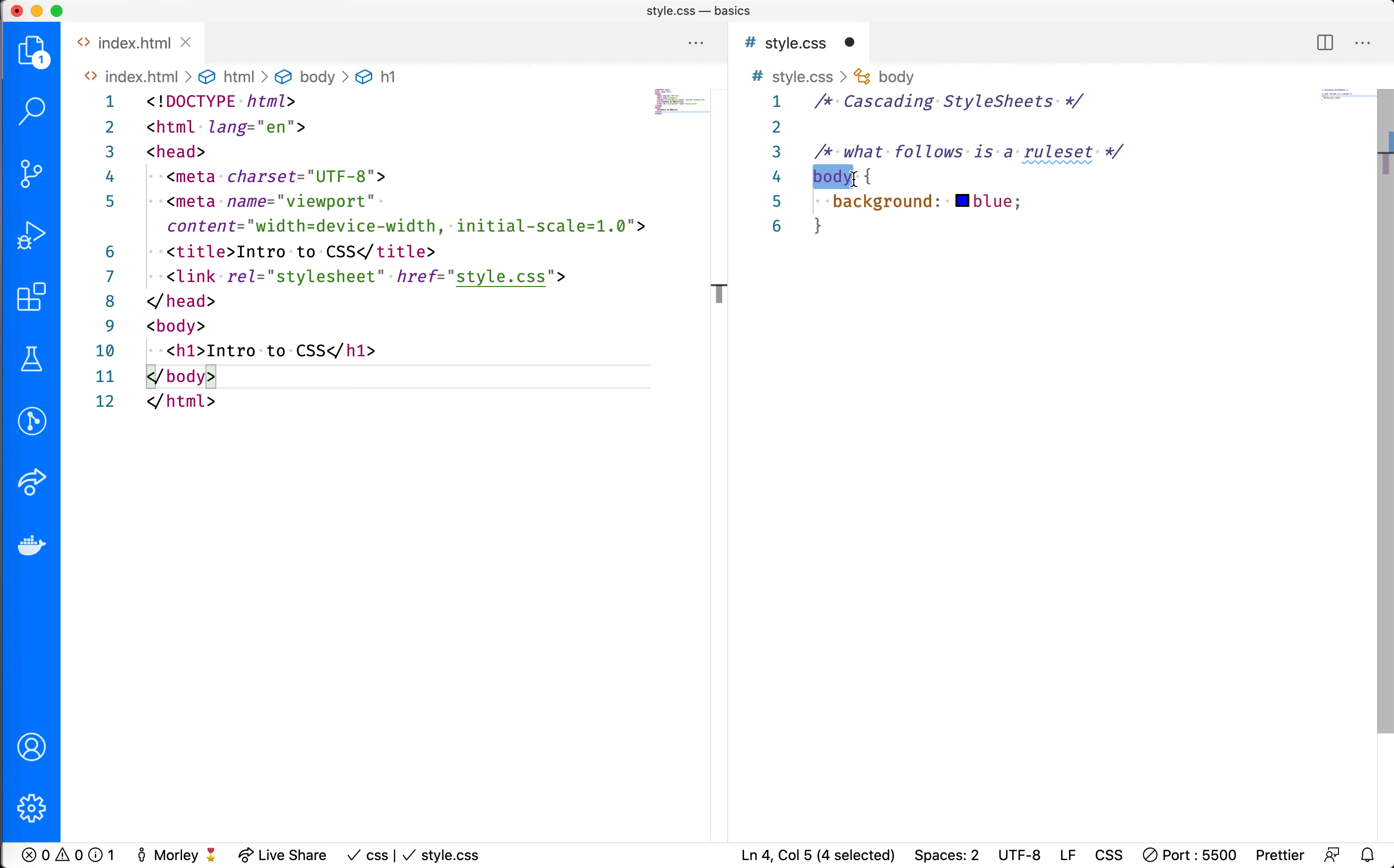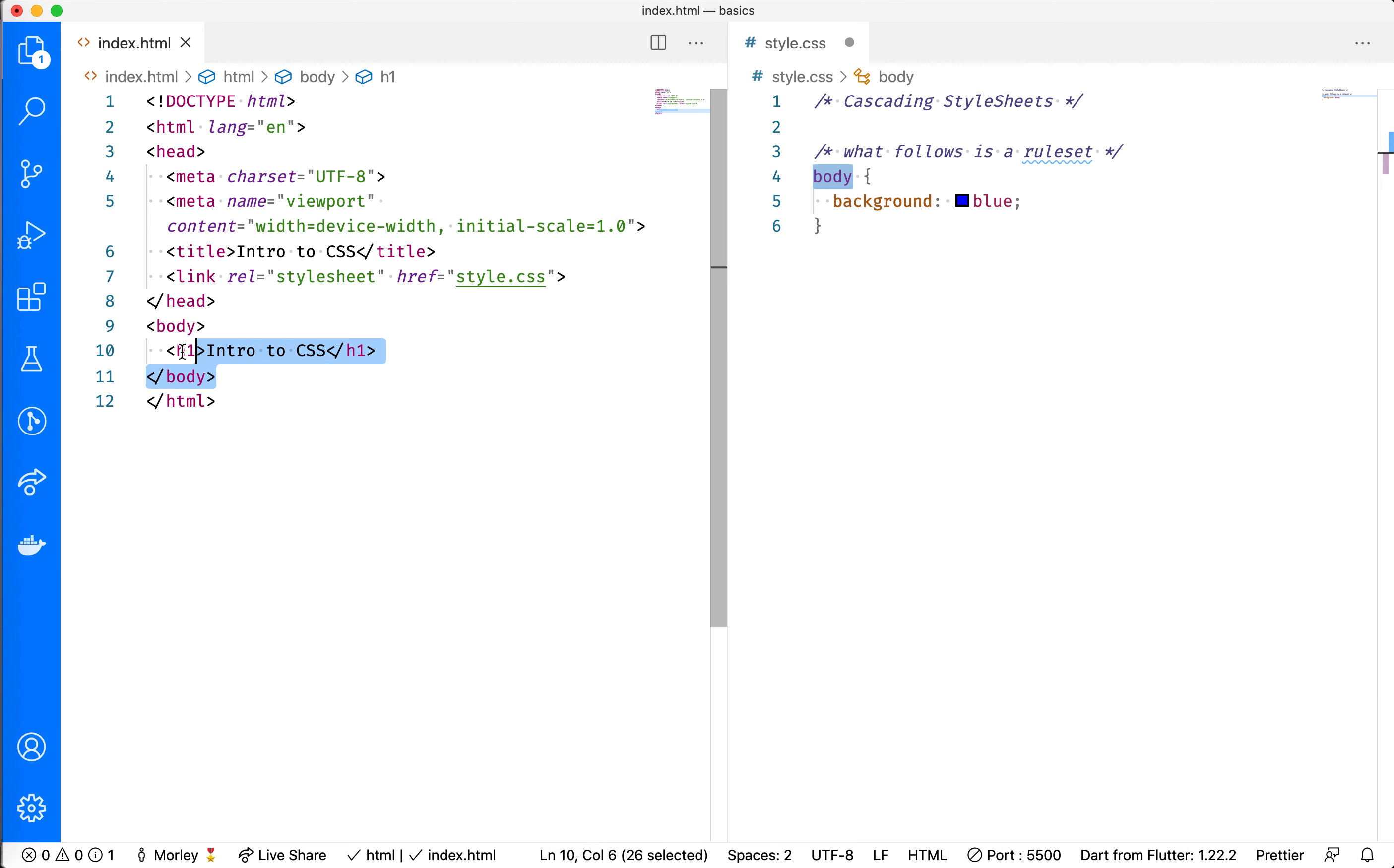In this case, we are selecting the body tag of our HTML. And if we look over here, there is only one body tag on the page.